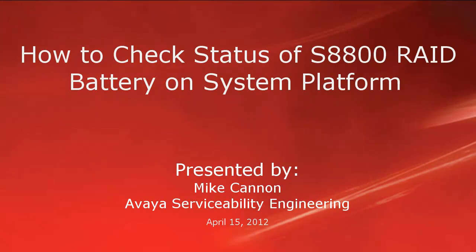Hello folks, my name is Mike Cannon, part of the Avaya Serviceability Engineering Group. Today we're going to do a short video on how to manually check the status of our S8800 RAID battery on System Platform.